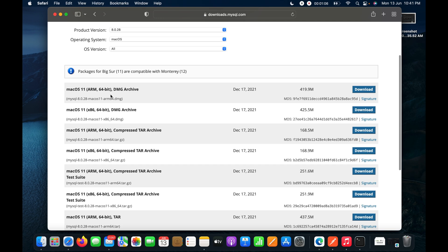Here you can see one option is the ARM 64-bit DMG archive for macOS 11. I will click on it to download, as this build is specifically for the M1 chip because it is based on ARM architecture.